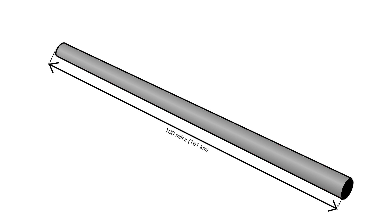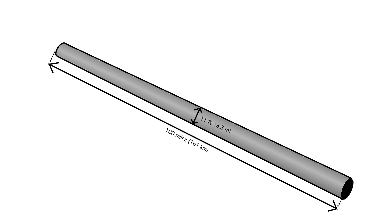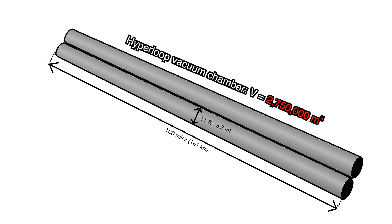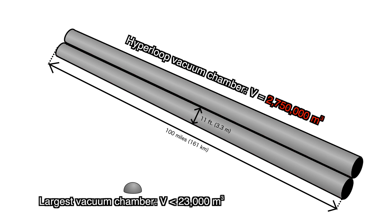Let's consider a 100 mile long, 11 foot diameter, two way Hyperloop. This Hyperloop would have a volume of 2.75 million cubic meters. In comparison, the largest vacuum chamber ever built is less than 23,000 cubic meters, over 100 times smaller.